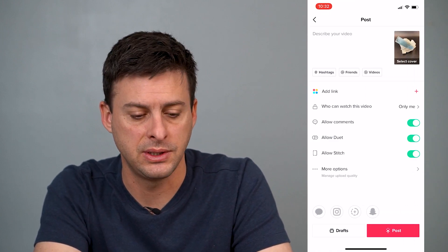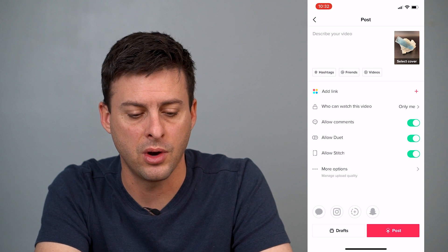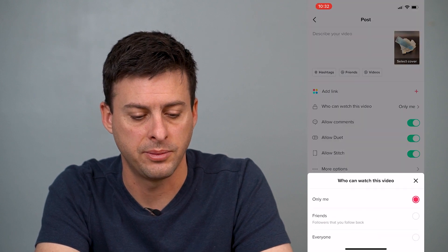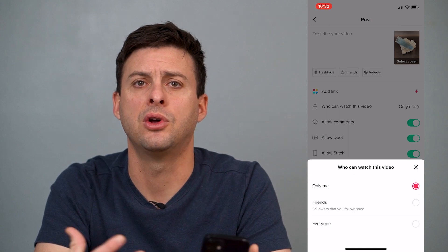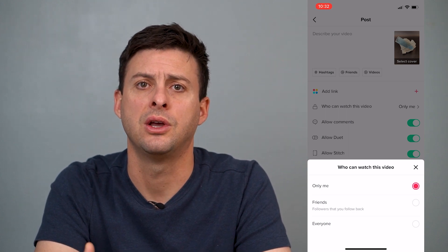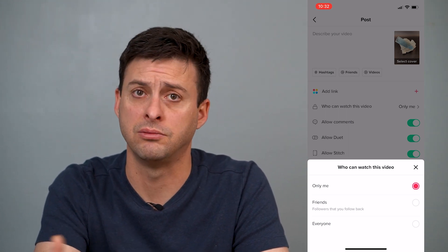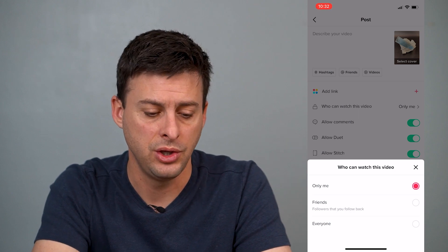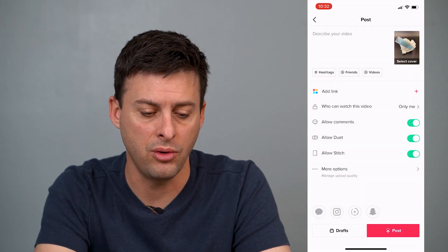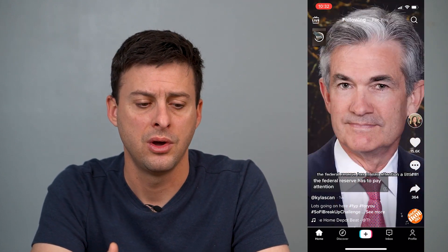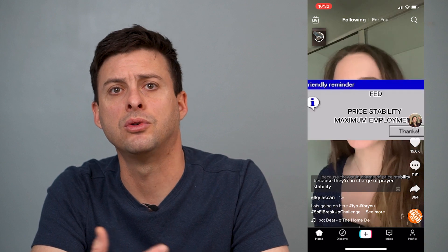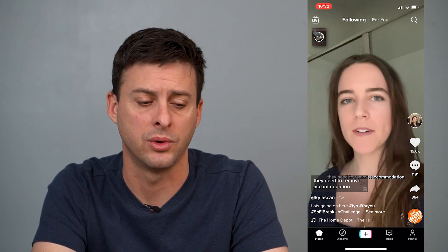At the very top you can see "Who can watch this video" options. Tap on that, and you'll want to set this to Only Me if you don't want to share it with everybody on your TikTok platform. Tap Only Me and then hit Post. Once you've done that, it'll start uploading that video onto your profile but it won't share it with any of your followers.